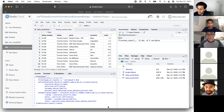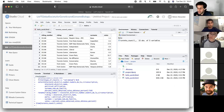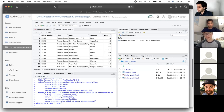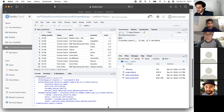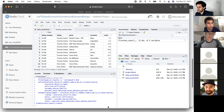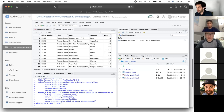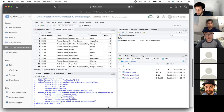The pipe operator — percent-greater-than-percent — is a passing mechanism. It takes whatever is on the left and passes it as the first argument to whatever is on the right. This allows us to write code that is a little easier to read. This is in contrast to the left arrow, which is for assigning something as a name. Those are two different concepts.